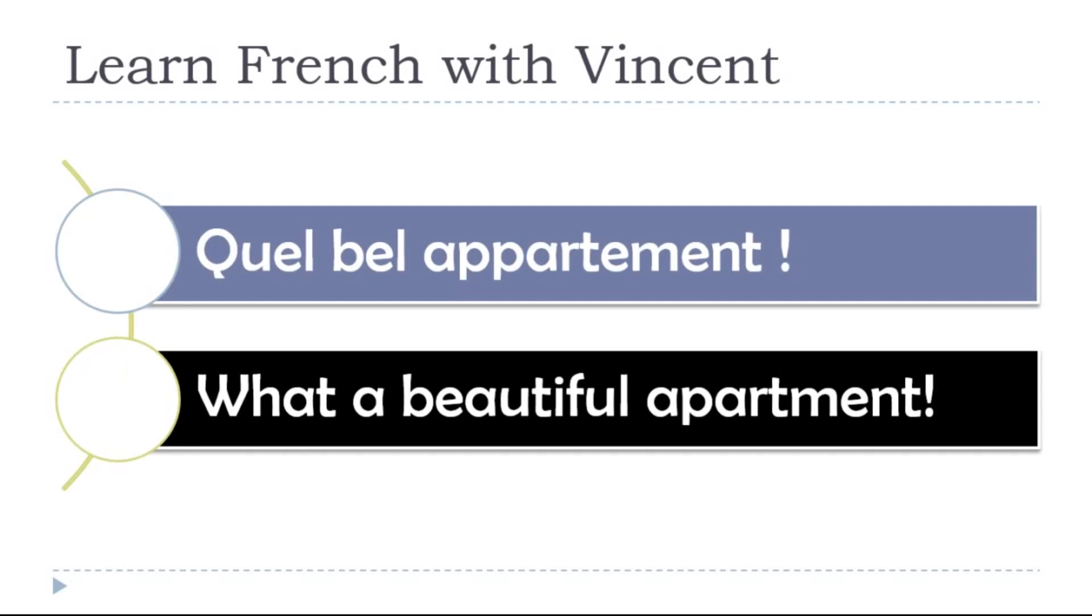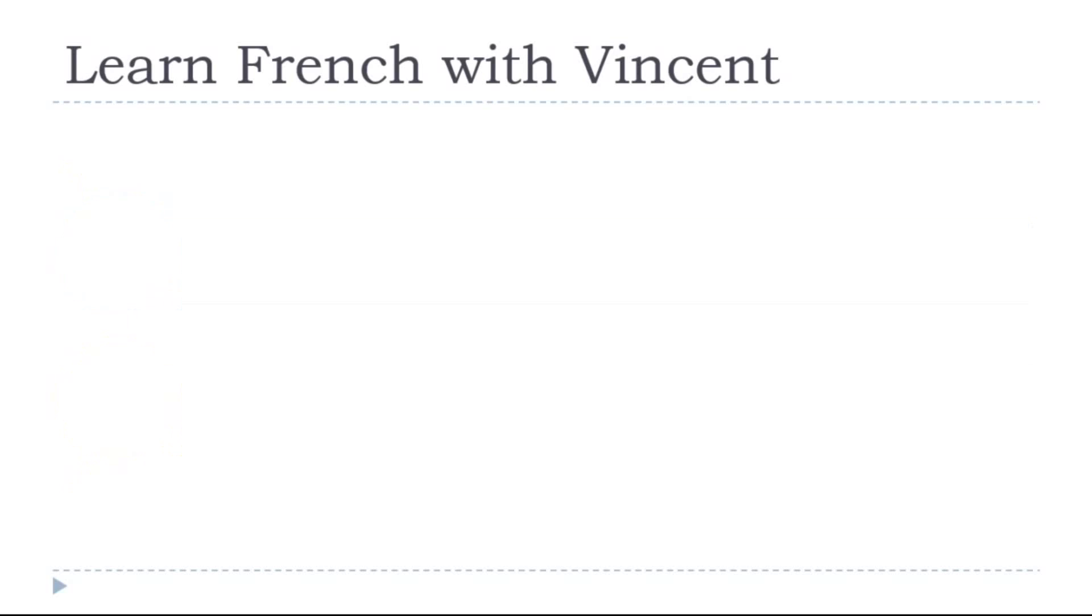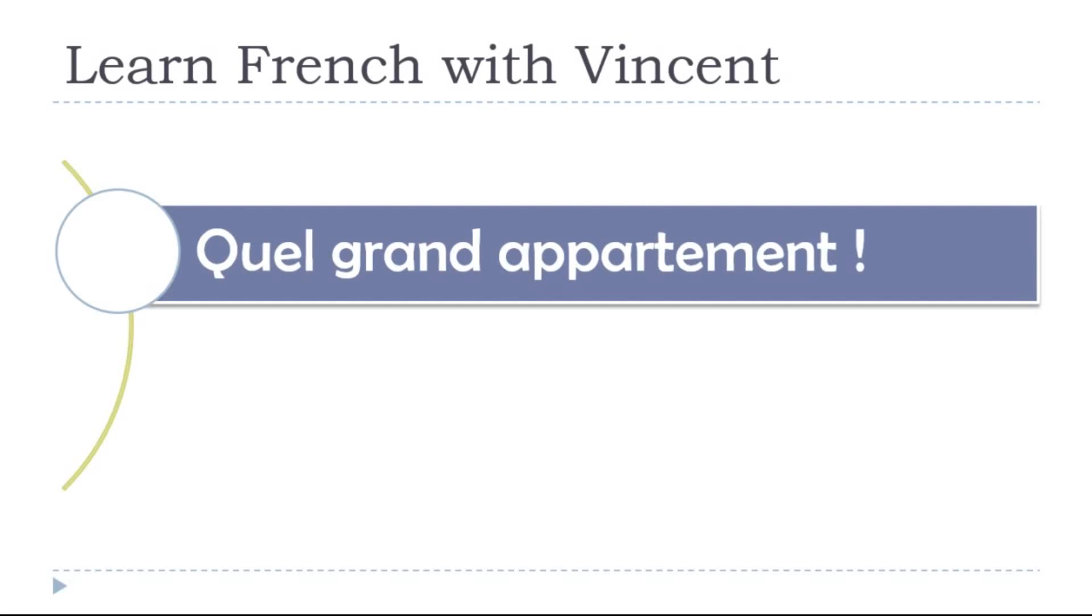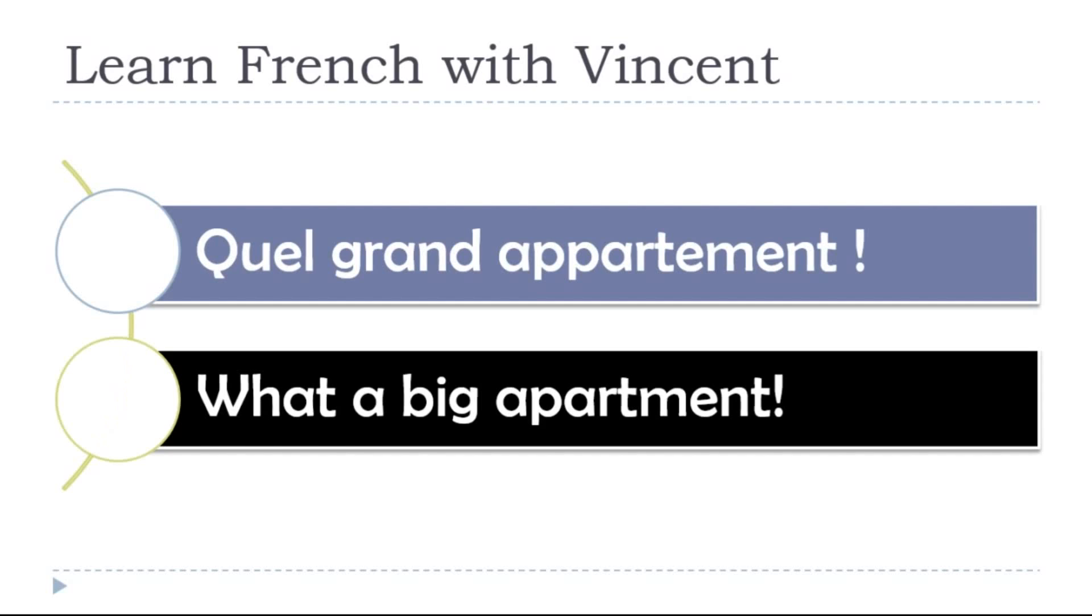What a beautiful apartment, quel bel appartement. What a big apartment, quel grand appartement.